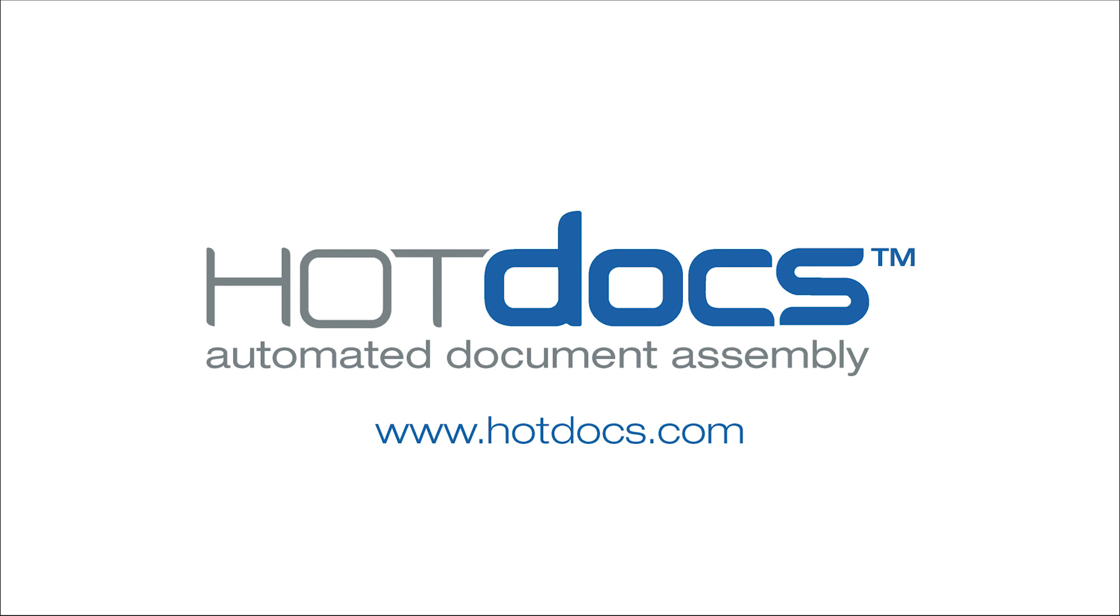Hello and welcome to this quick peek video today with HotDocs, looking at how you can use e-signature tools with the HotDocs technology.